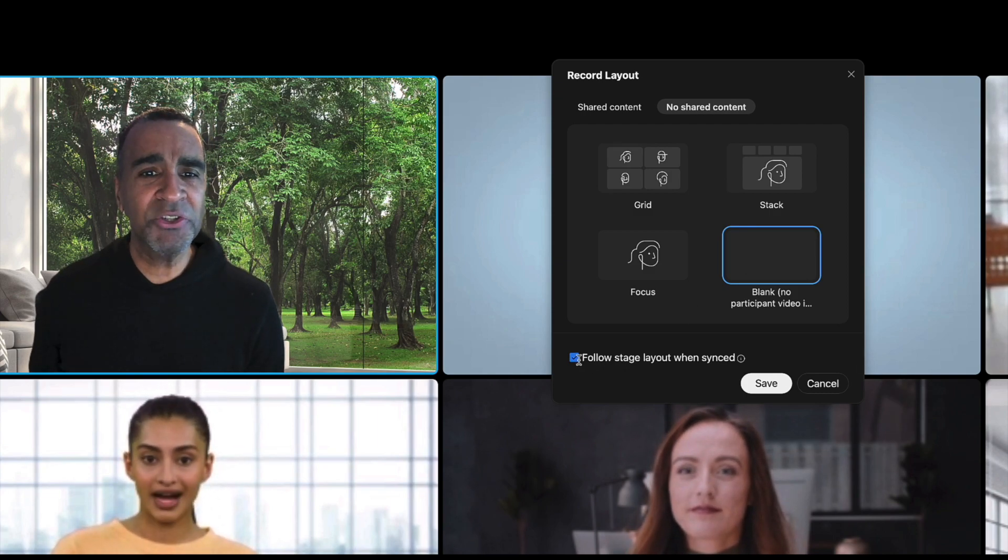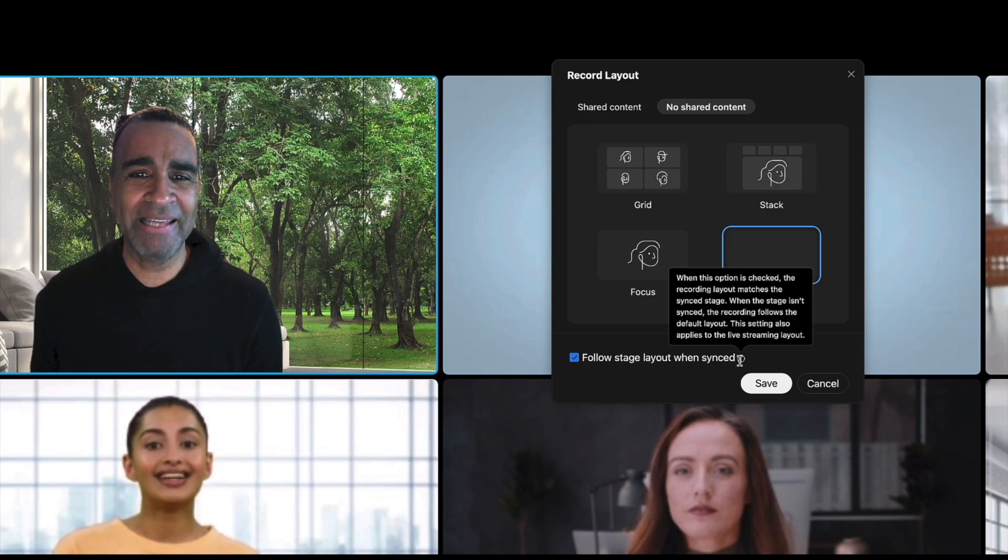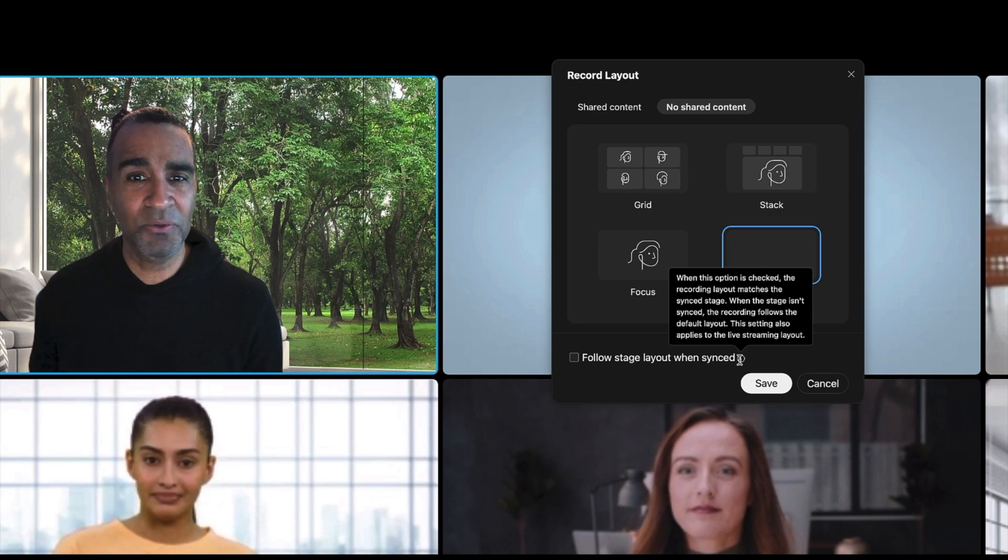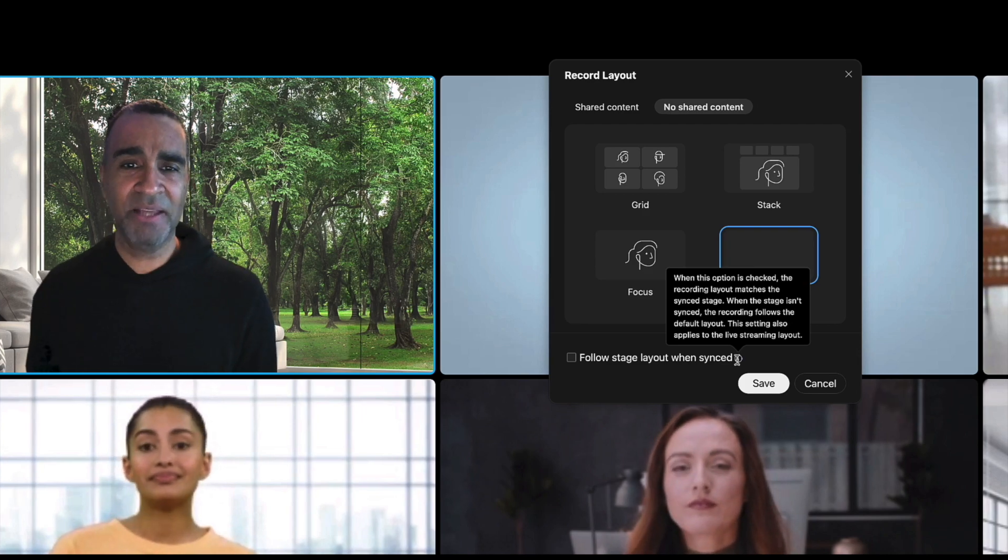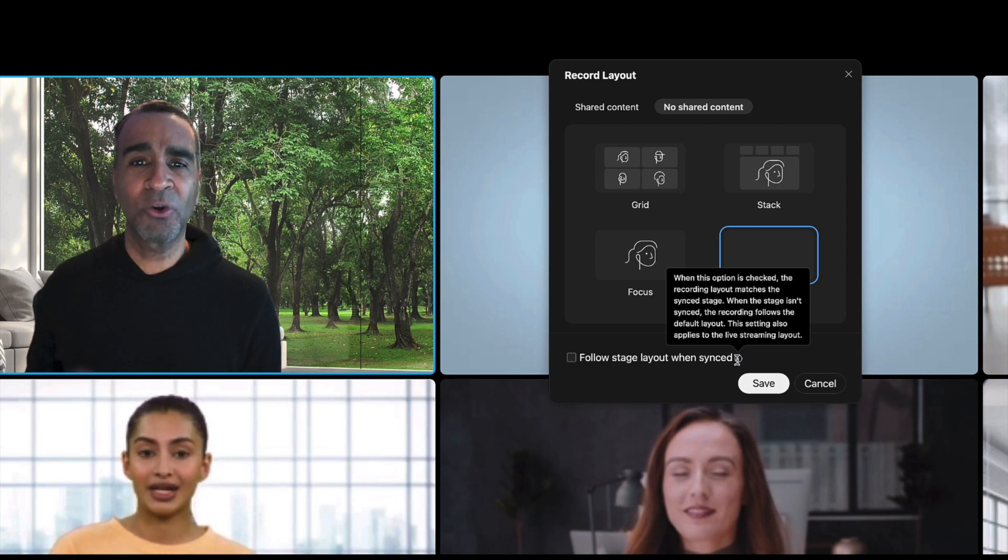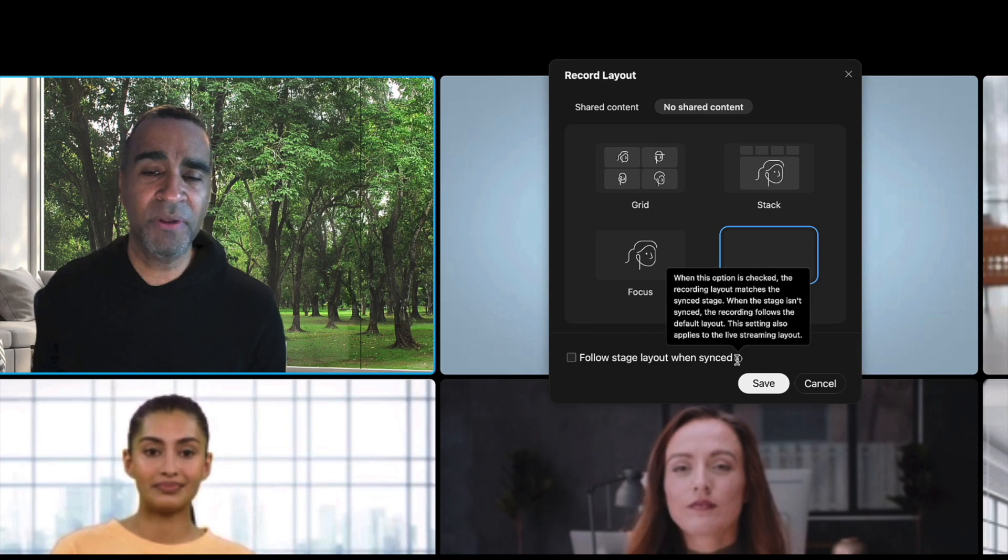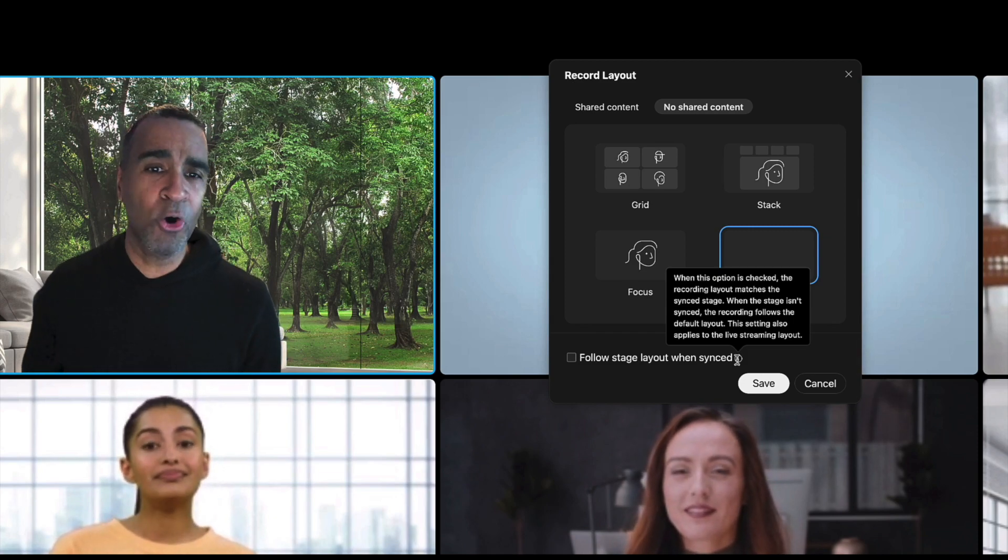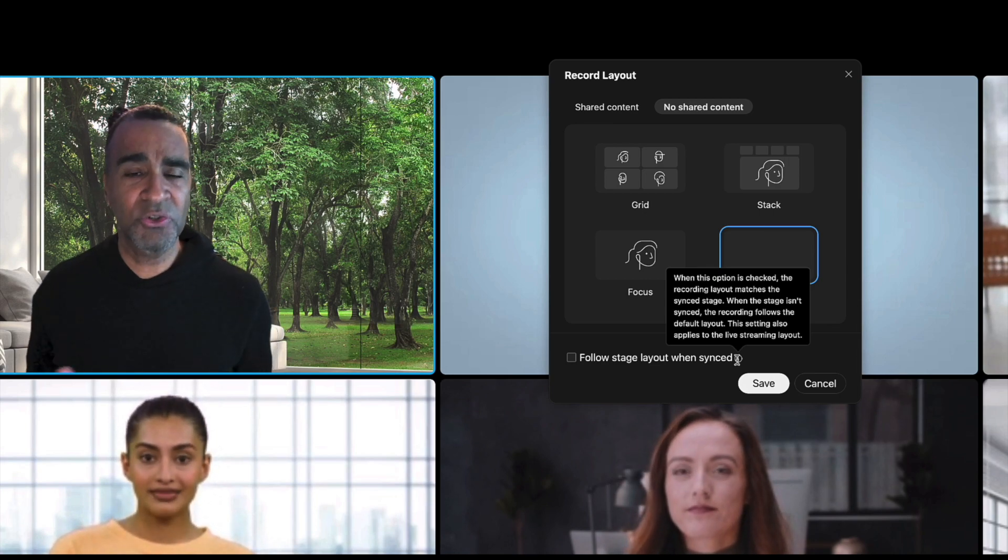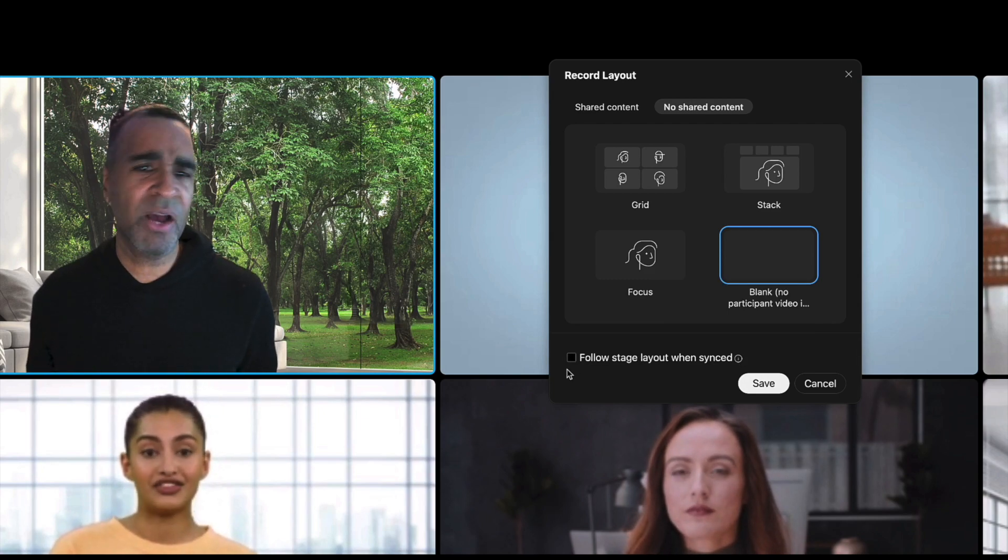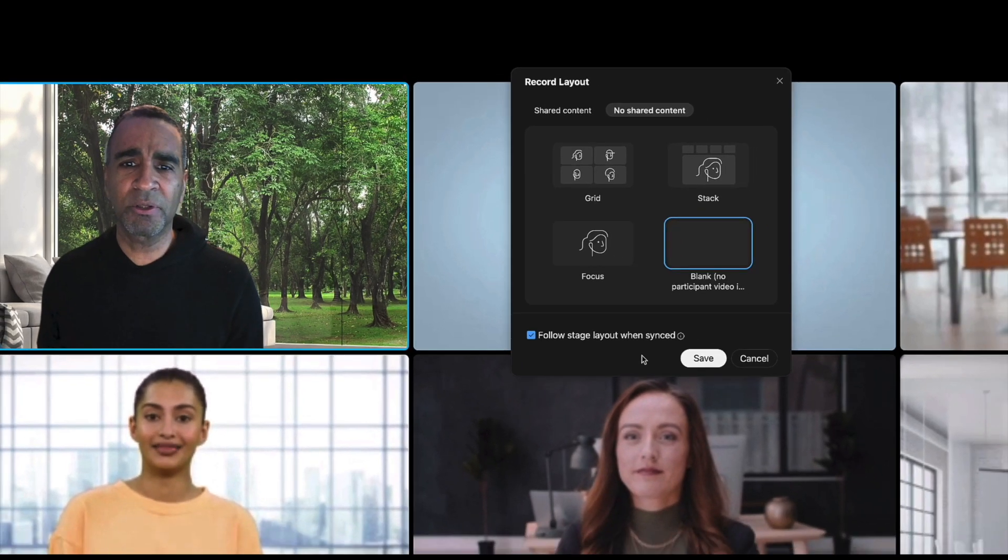Now there's a little check mark down here on the bottom which says follow stage layout when synced. And what that means is that if this option is checked, the recording layout will match the sync stage. So syncing the stage is a capability that the host does where I can decide whose video actually shows up to the remote participants. So if I want to produce my meeting recording and control who shows up in it, I would have this checked.